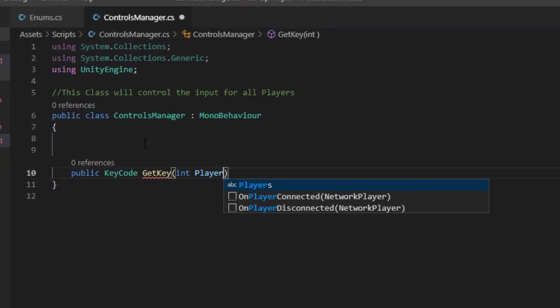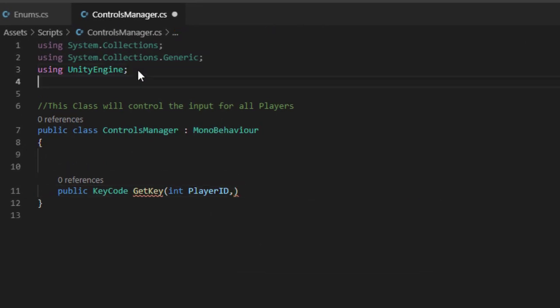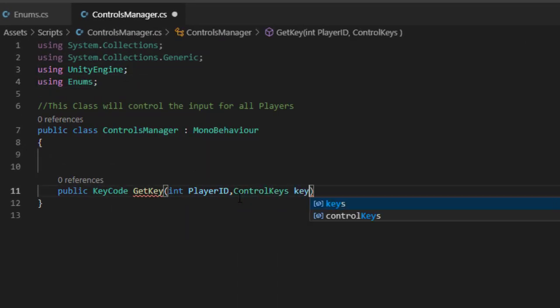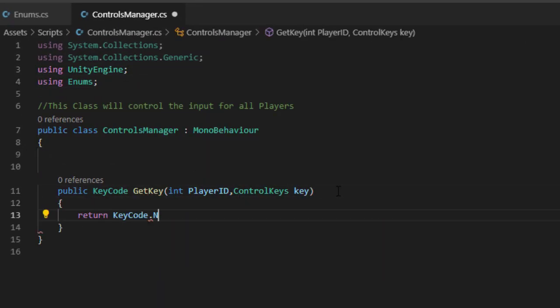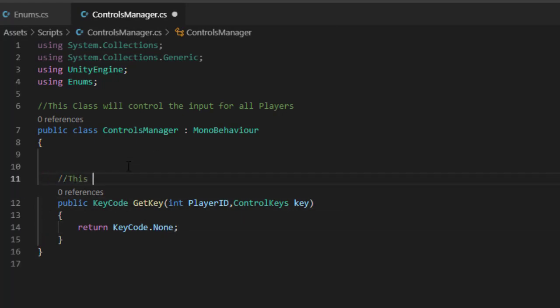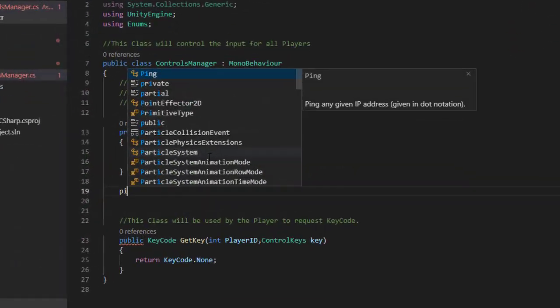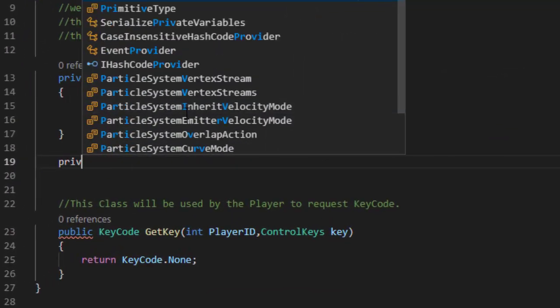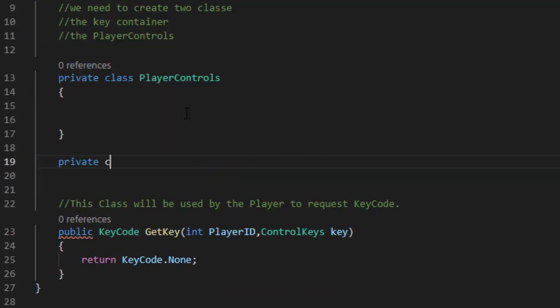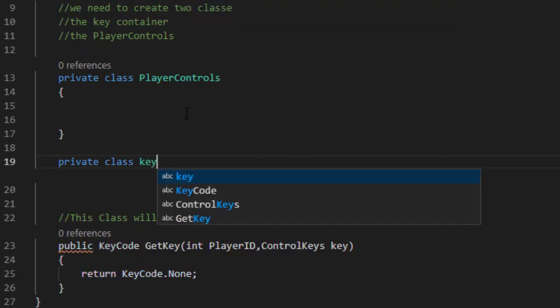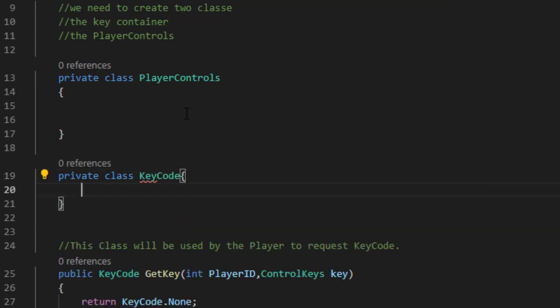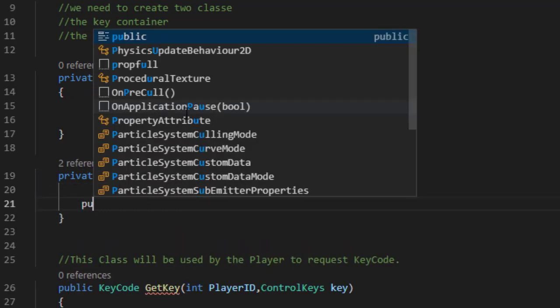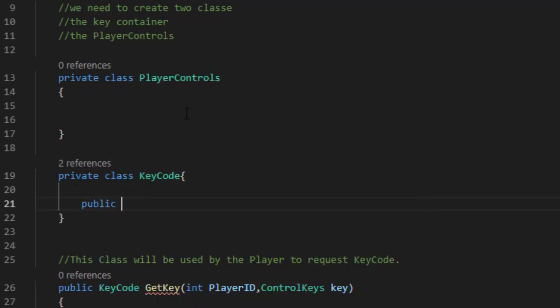The player request function, the key class, and the player controls class. First we need to write the function that the player movement script will request to get the right key code. Second we need to write the key code class.